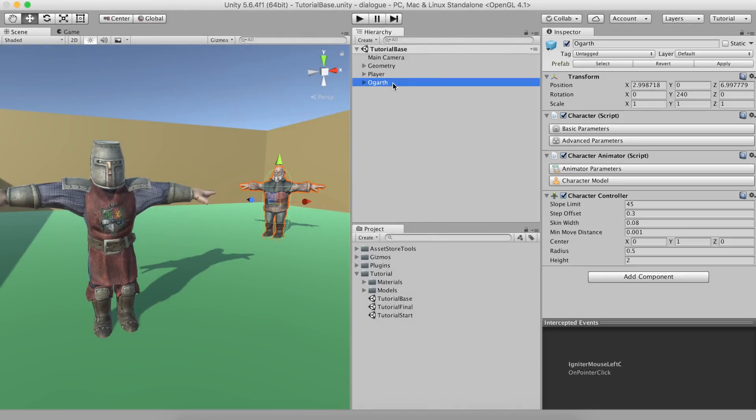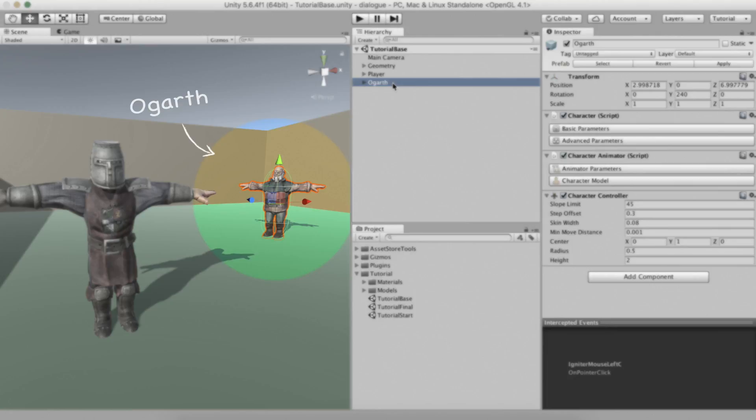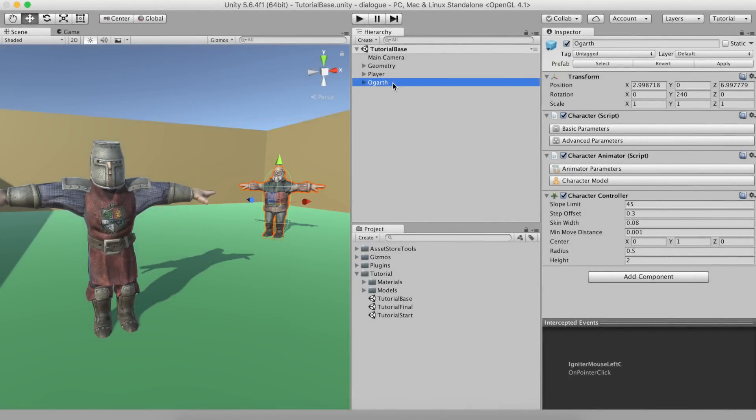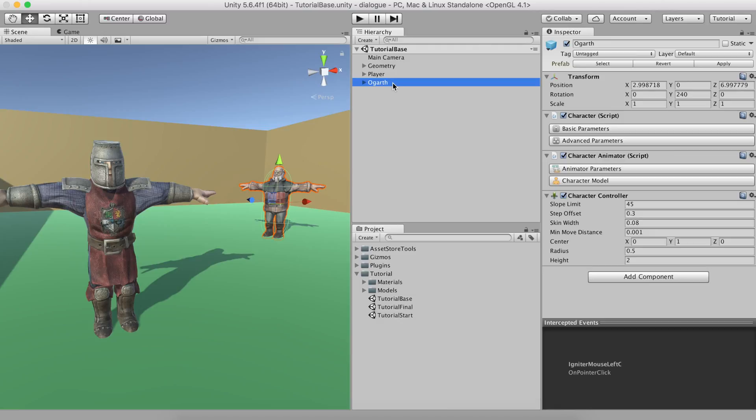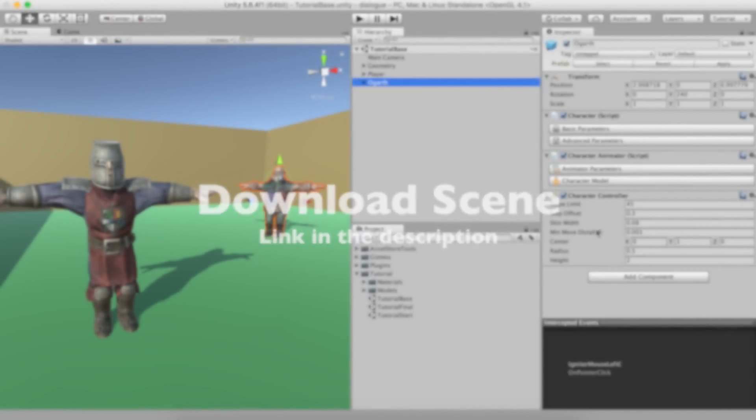Meet Hogarth, a shepherd from the Northlands. Hogarth's favorite ship escaped the other night and he is quite worried. When we talk to him, he'll first say hello and ask us if we've seen his ship. Then, we'll have a chance to answer yes or no. Upon answering, he'll say something according to the player's choice. You can download this test scene from the link down in the description.